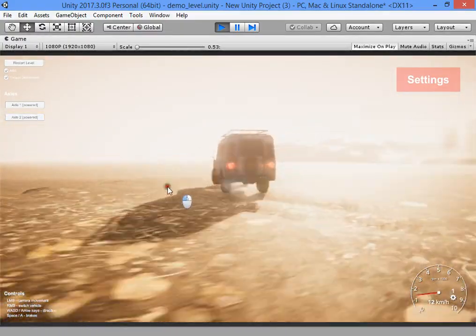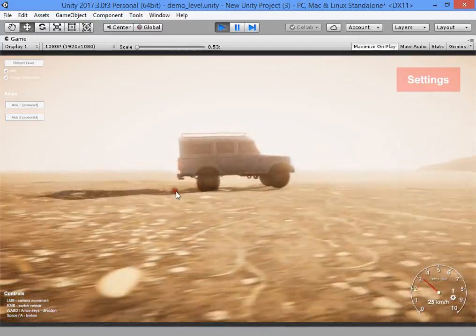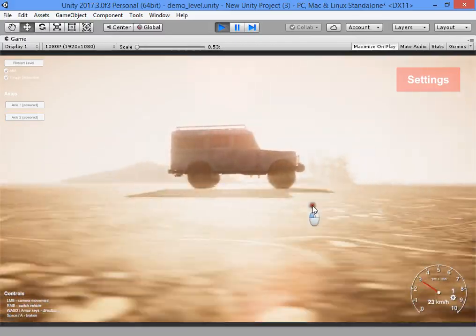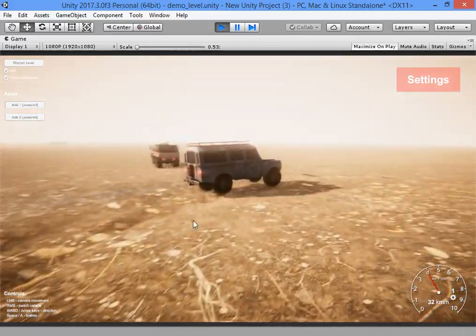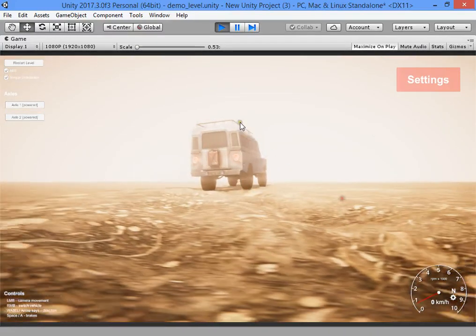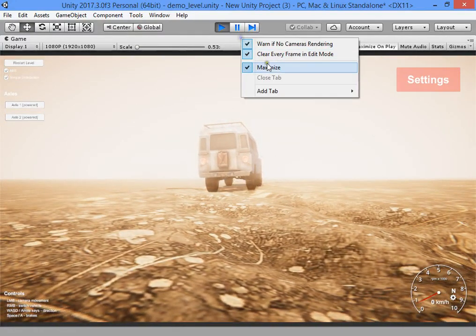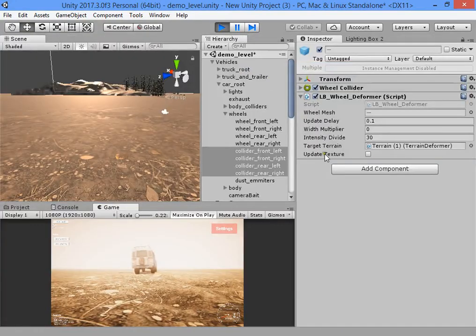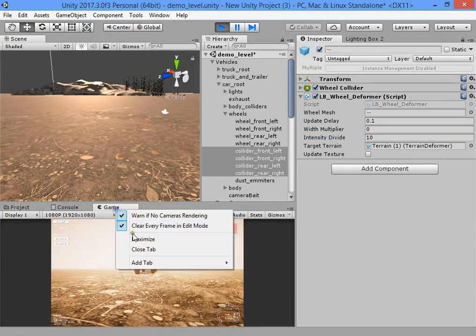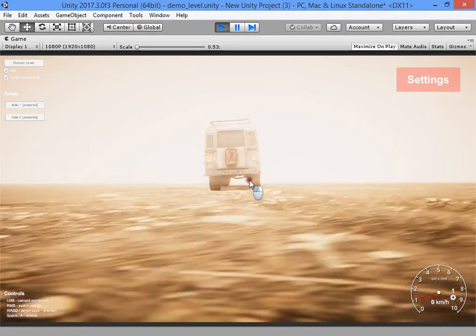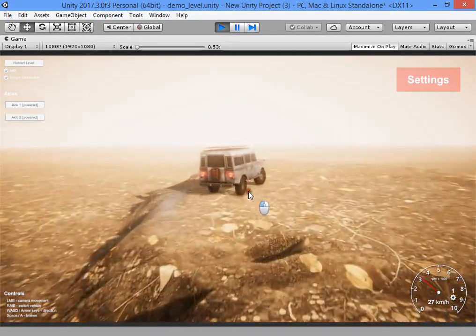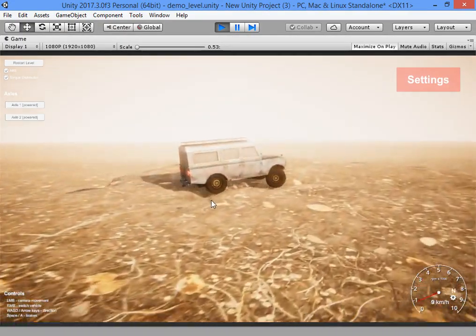You can see this deform the terrain. You can reduce this value to increase the deformation intensity.